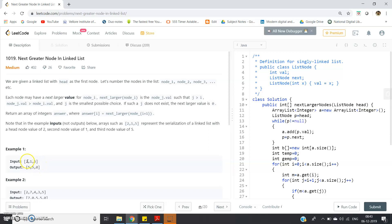Then we'll perform the same operation on the ArrayList. Suppose this is our array: [2,1,5]. To find the next greater element, I will use one outer for loop iterating from beginning to end, and another inner for loop starting from i+1 to the end to check the next greater element. As soon as I get the next greater element, I will break the inner for loop. That's all. Here is the code.